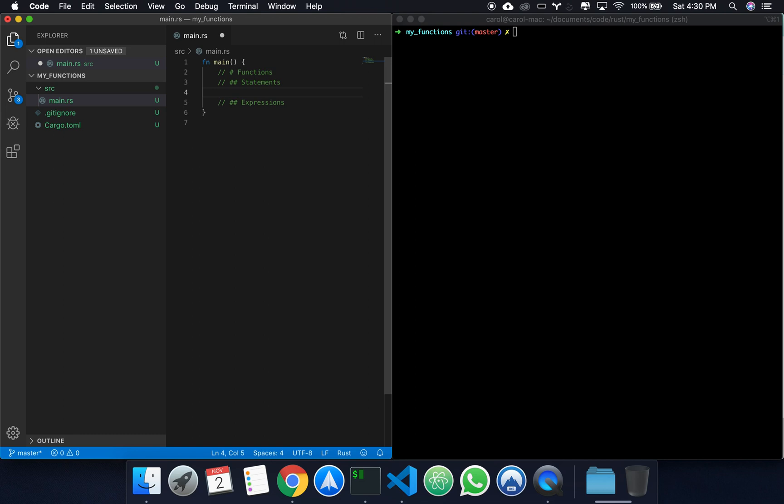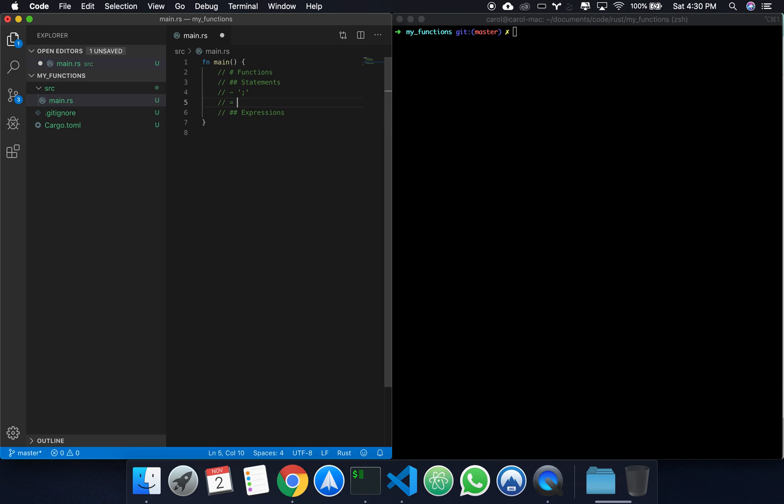Most of the things we've seen so far are statements. Statements are whatever kind of thing in Rust that finishes with a semicolon. So whatever finishes with a semicolon is a statement. And statements, by default, do not return a value.